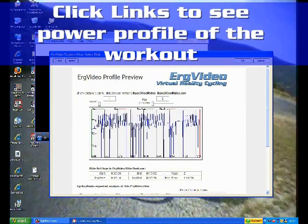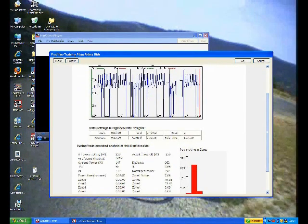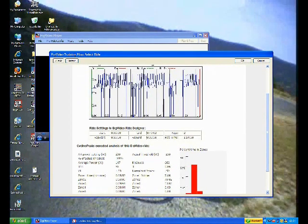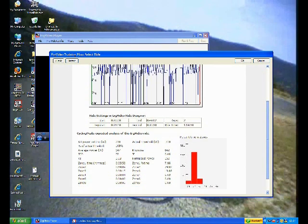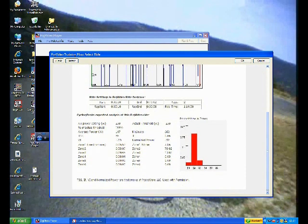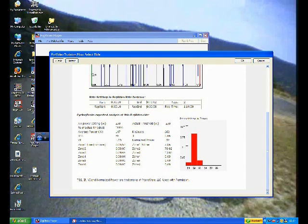And on that particular day, I can click the link that applies to me today, and examine the power profile and the power distribution of the ride that's been developed for me. Here we see it's an hour and fourteen minutes long, and it's a Zone 2 ride.